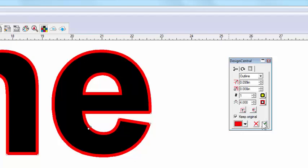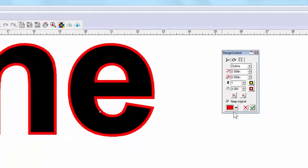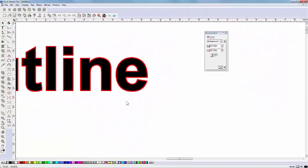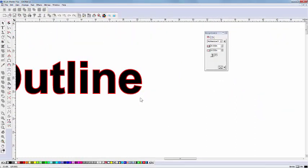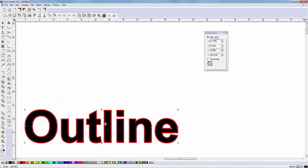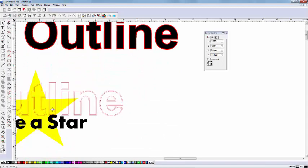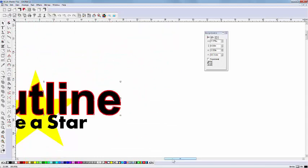And as I mentioned earlier, we're not limited to outlining text. We can also add and adjust outlines to our shape objects.